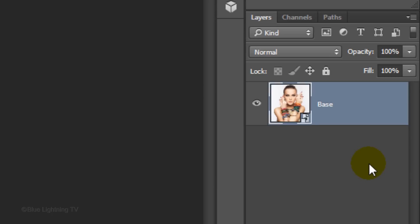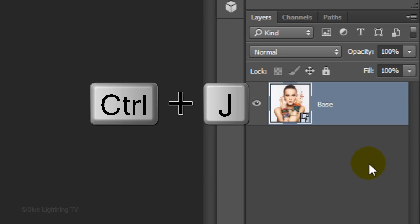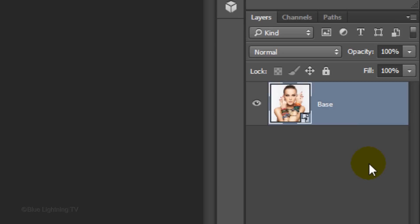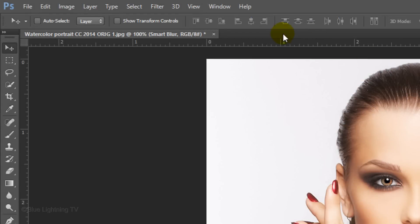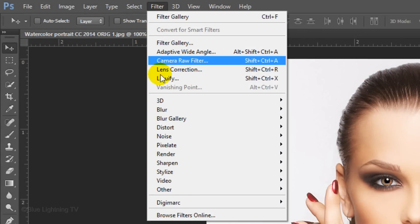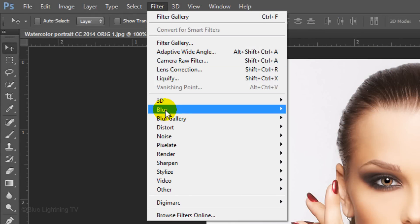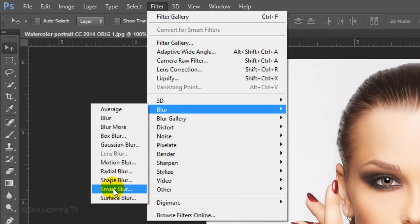Make a copy of the layer by pressing Ctrl-J on Windows or Cmd-J on a Mac. Let's name it Smart Blur. Go to Filter, Blur and Smart Blur.